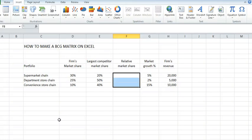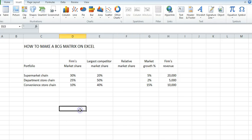Welcome to how to make a BCG matrix on Excel from start to finish. To start with, you'd need some data.